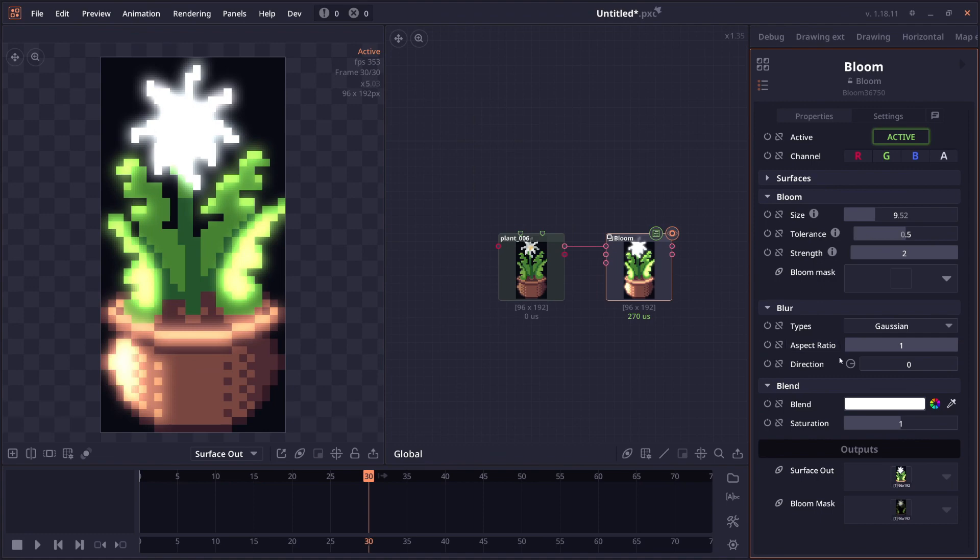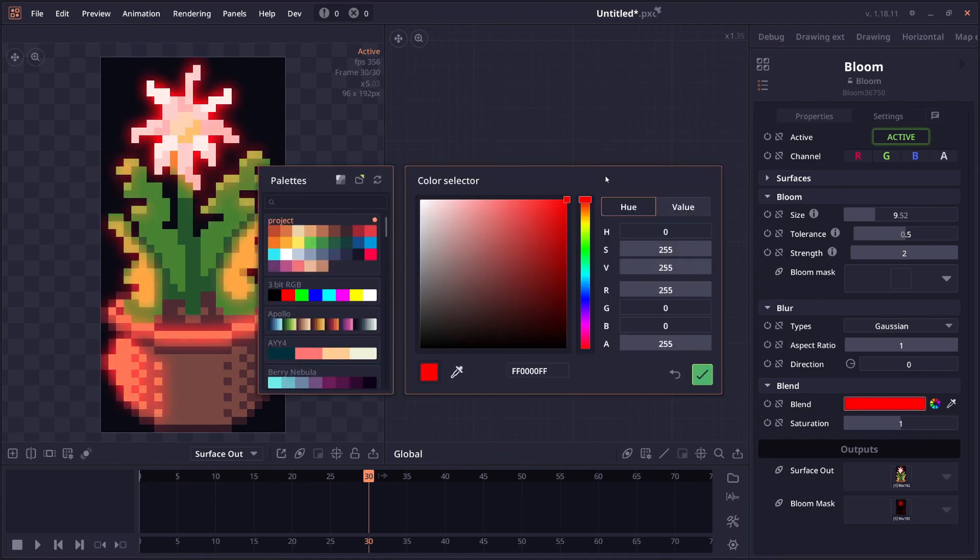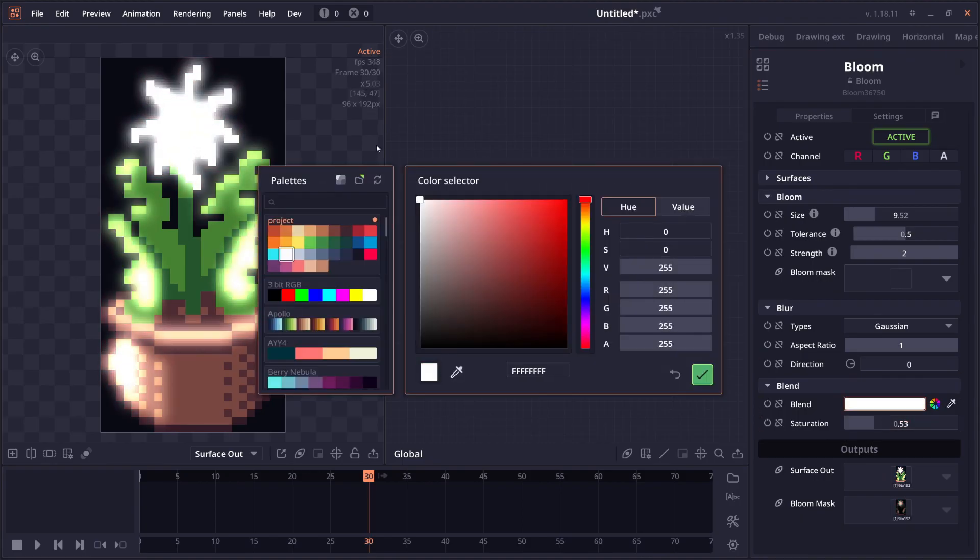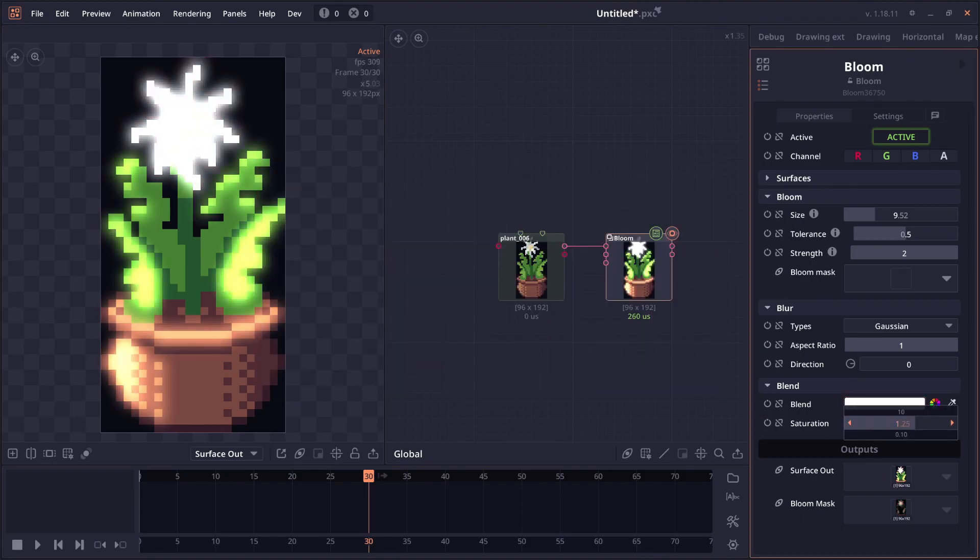The bloom node also got saturation control and blending control as well. So you can apply blending to the bloom and you can also increase or decrease the saturation of the bloom before applying it to the original image.